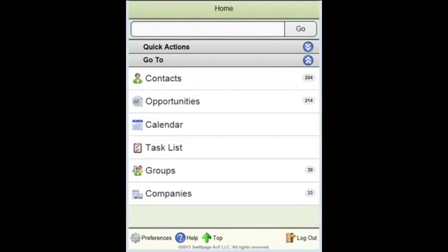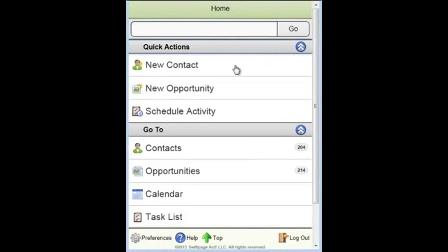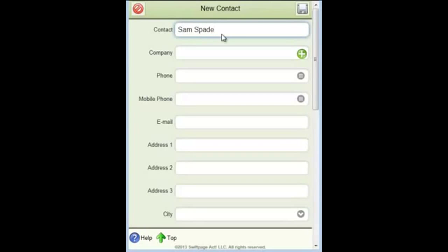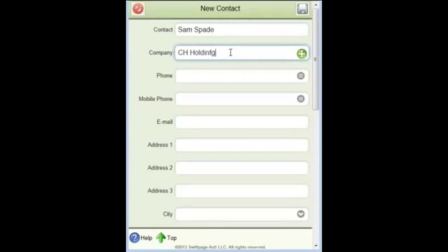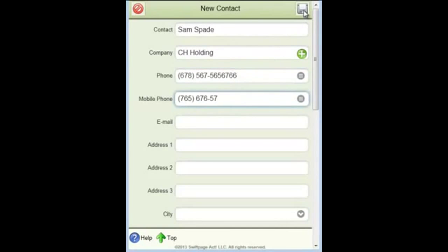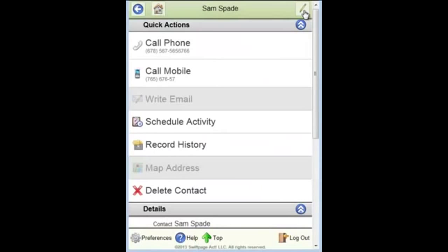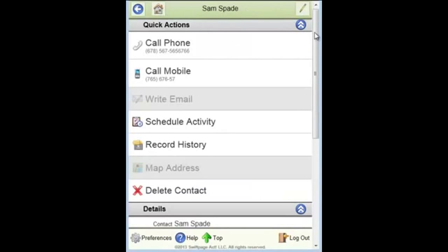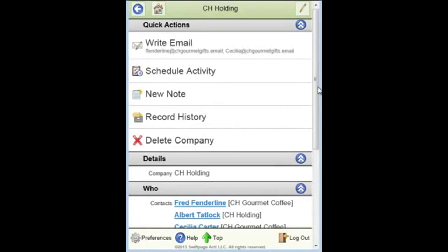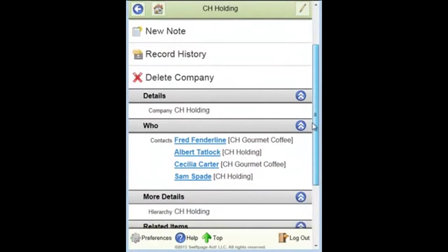Now to extend the functionality a little further in conjunction with the company management, if I were to add a new contact record to the system within the mobile interface, the company management feature is effective as well. So let's say I create a new contact on my iPhone for Sam Spade who works for CH Holding. As I create the record, I'll just put some very basic information in here. The system will recognize that CH Holding already exists. And as it creates the contact record, it automatically links Sam Spade to the company CH Holding. So that's dynamic company management interface within the mobile device as well.